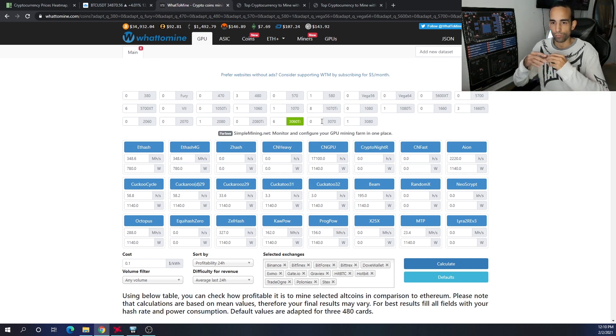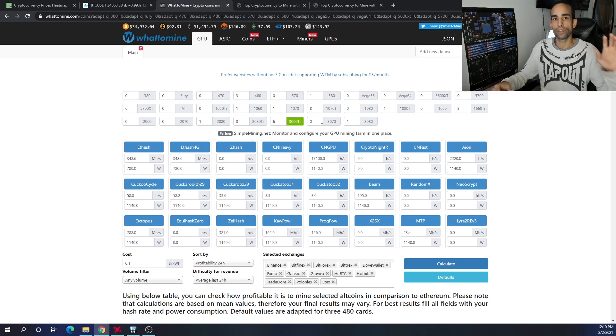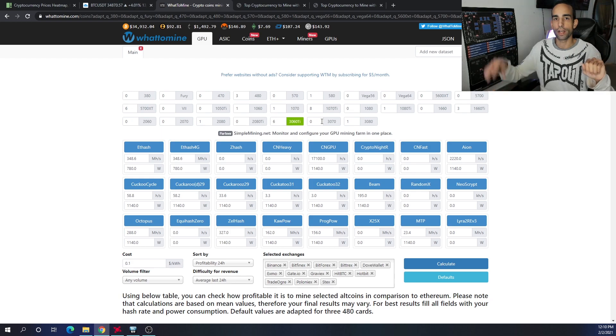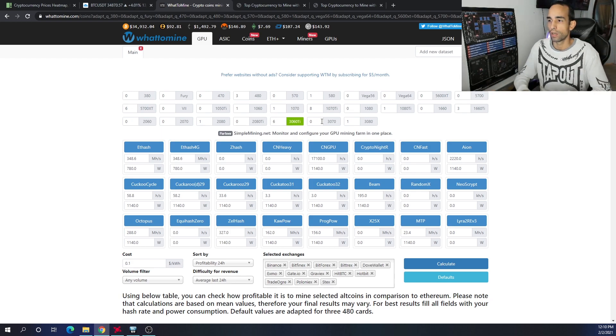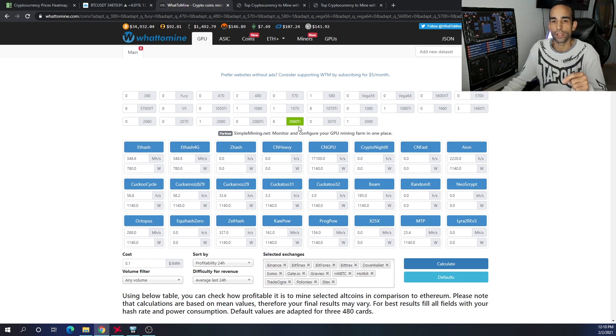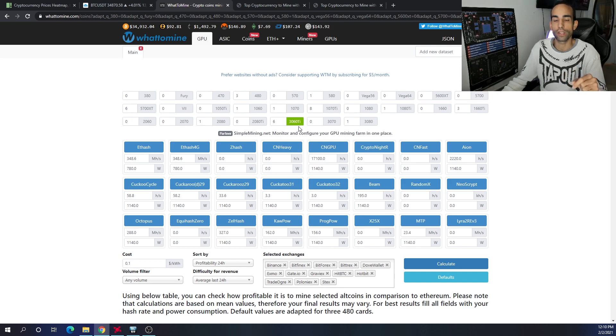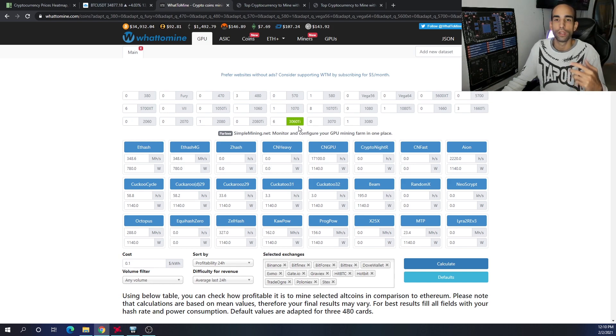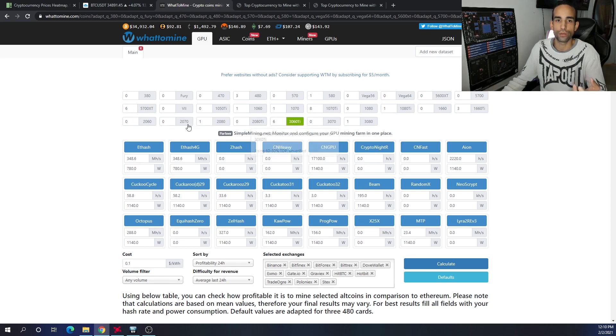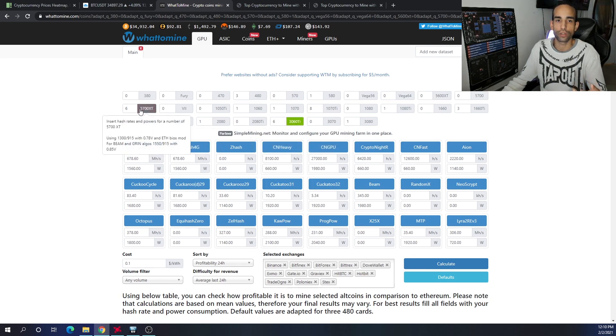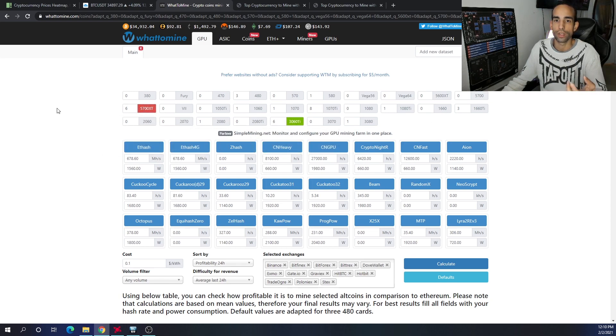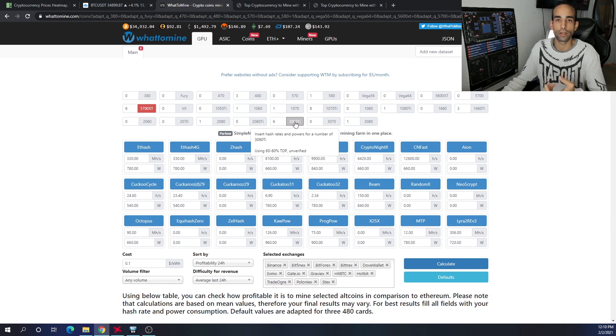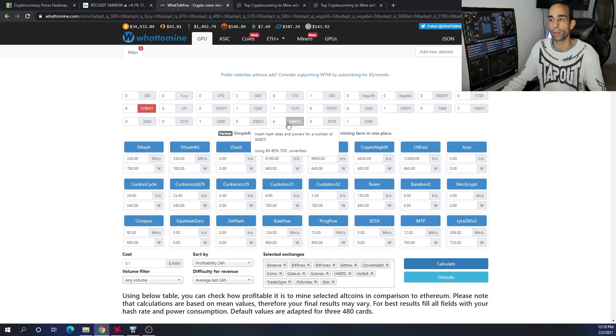This year we're using the 3060 TI and the RX 5700 XT, both able to hash about the same for Ethereum with around the same power draw. I felt these two cards would be good since most people are upgrading their 580 rigs or 480s or 470s to these later gen GPUs.